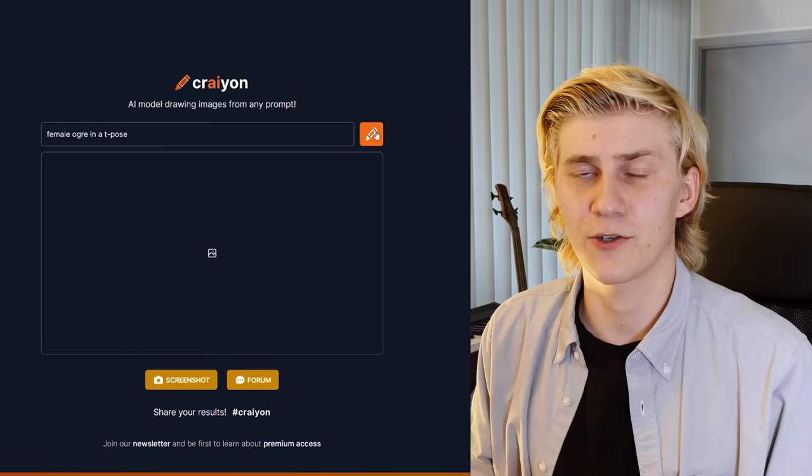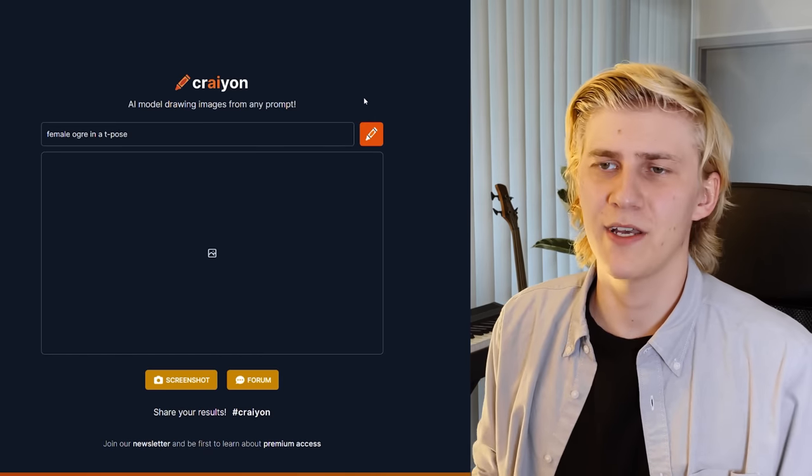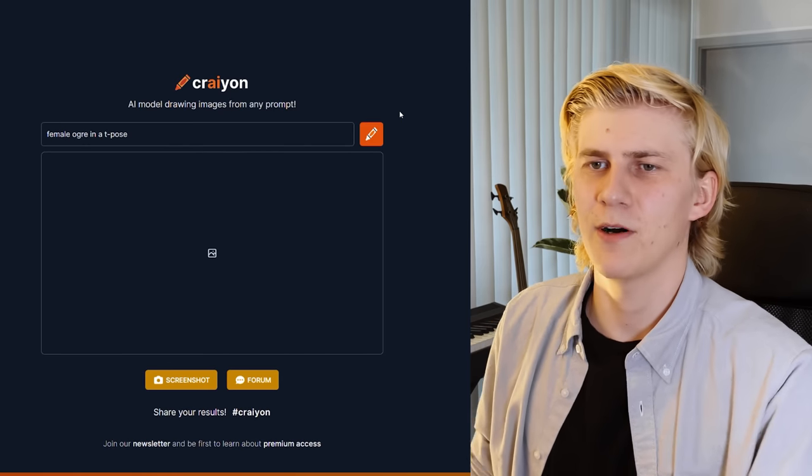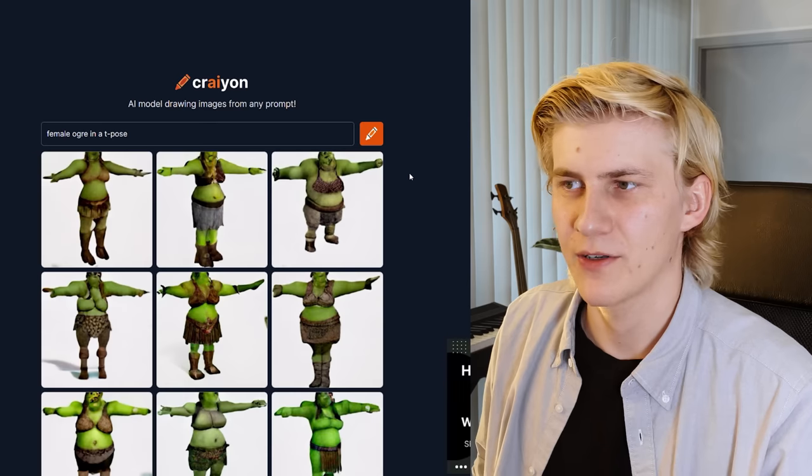The next step on our journey is character design. The first AI I want to try is called Crayon — it's pretty cool because it's accessible to anyone in the browser, but it's also very limited; the quality is not that great. Maybe we can use another AI to upscale these images. I'll just give it the prompt 'female ogre in a T-pose' so we have the character like a concept artist would sketch them for the modeling department, and I hope that helps the next AI create a 3D model from it.